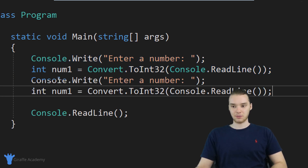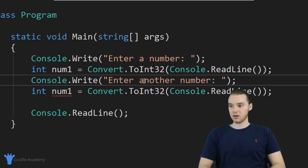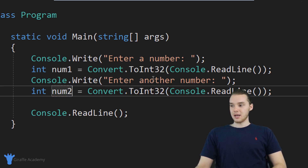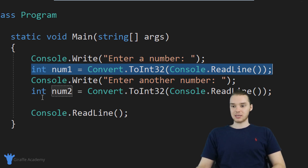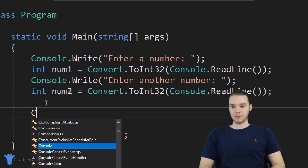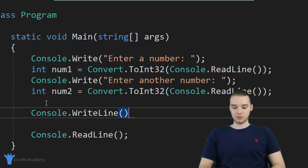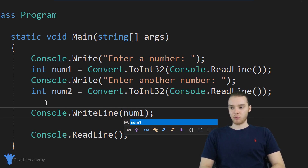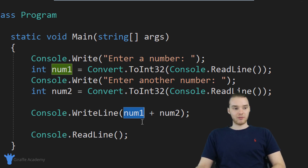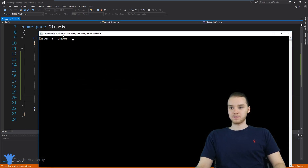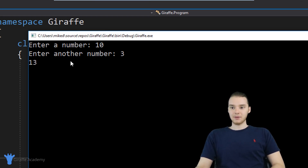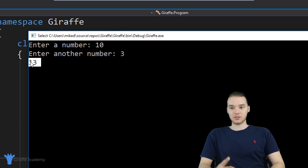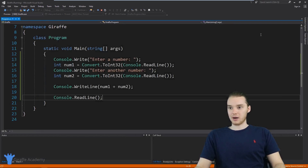I'm going to copy this and get the second number. I'll say 'enter another number' and call this variable num two. Now we're prompting the user for a number, getting that number, and turning it into an integer — and doing the same thing for num two. The last thing we want to do is print out the answer using Console.WriteLine, writing out num one plus num two. Because we converted these into integers, we're going to be able to add them together. Let's run the program — it says 'enter a number', so I'll enter 10, and 'enter another number', I'll enter 3. It converts both to integers, adds them together, and we get 13. The program is working.